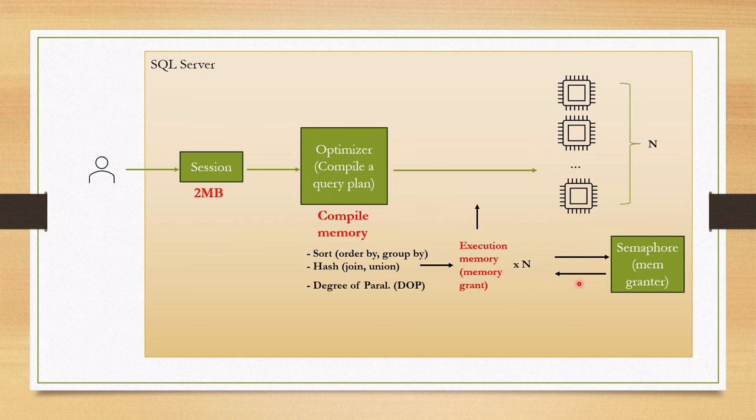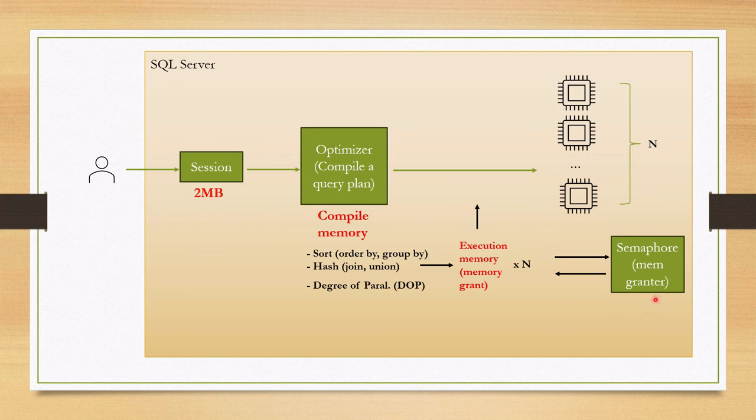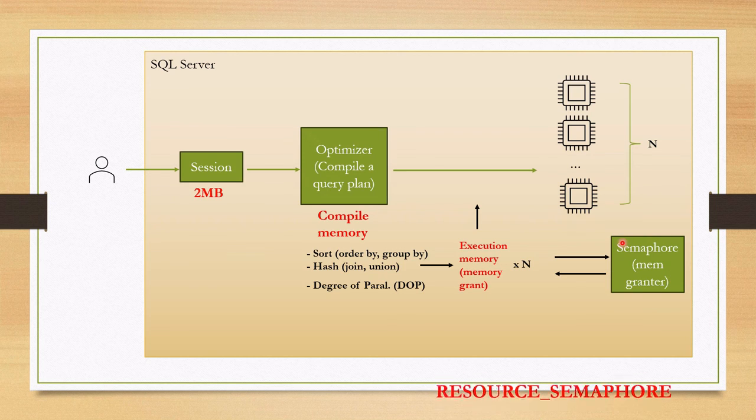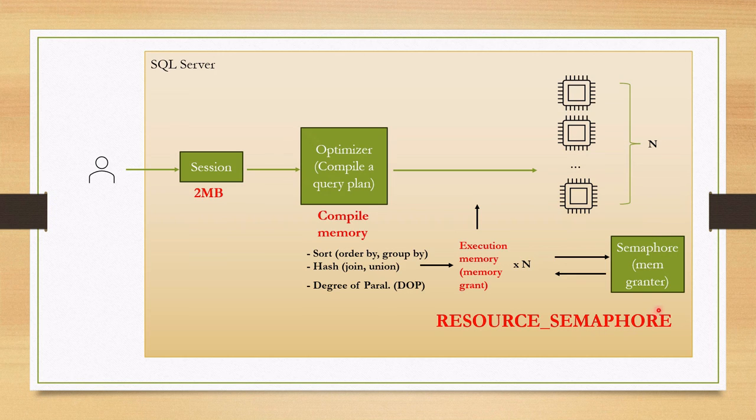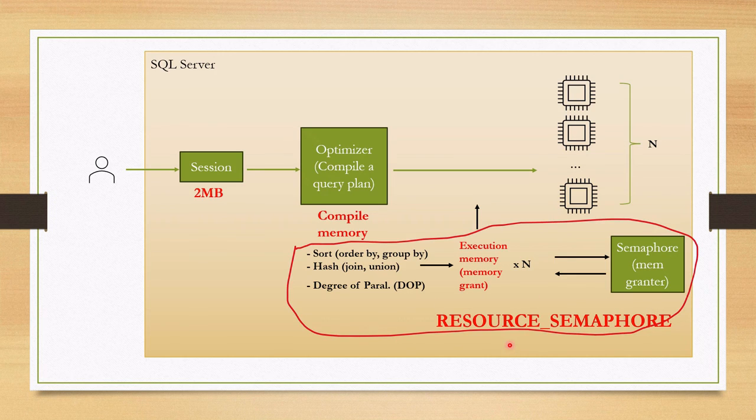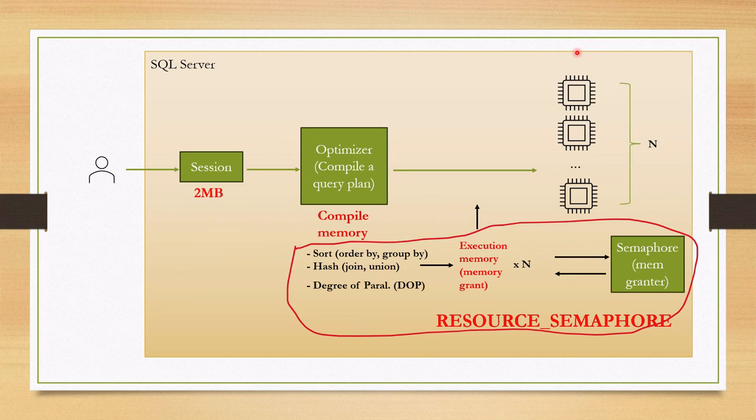So where is the memory issue might happen? If memory contention exists and memory cannot be granted to query by semaphore, query is put in waiting queue and the wait type resource semaphore is recorded. As a result, your query takes longer to complete and you face performance issue. In this session, we will troubleshoot this kind of semaphore-related memory wait type.